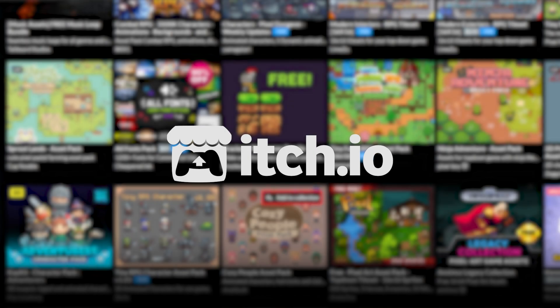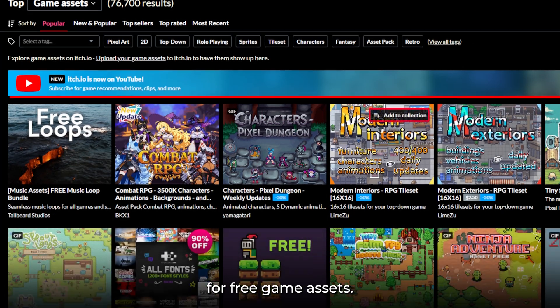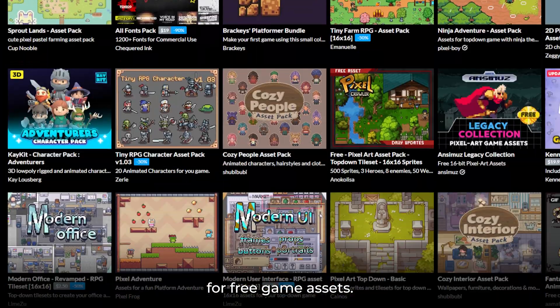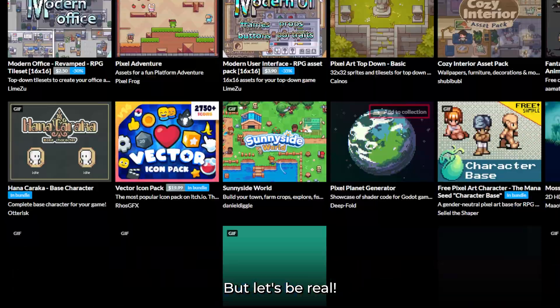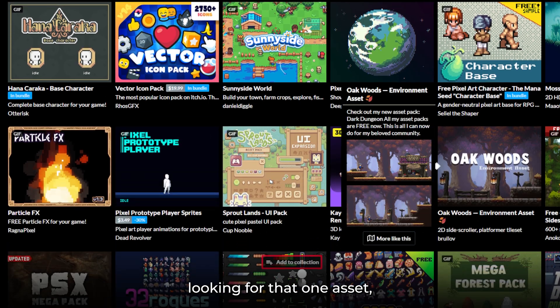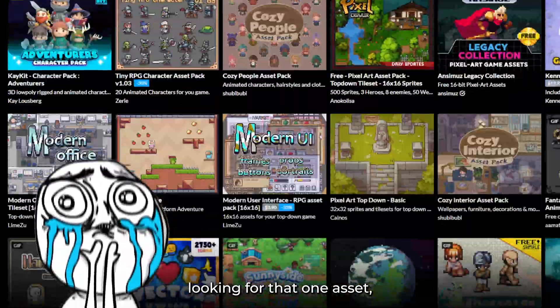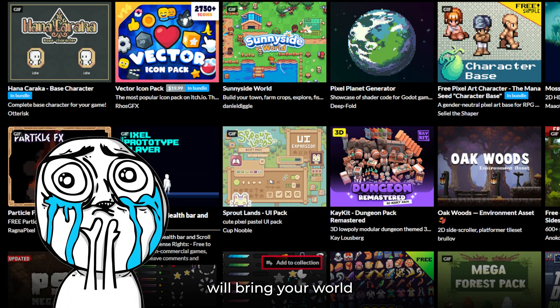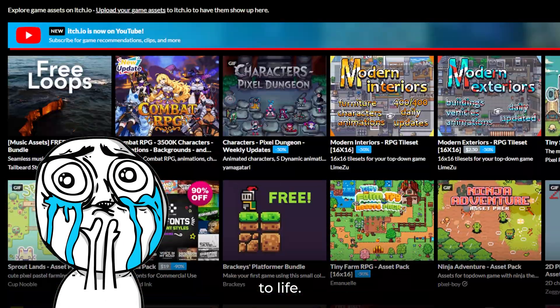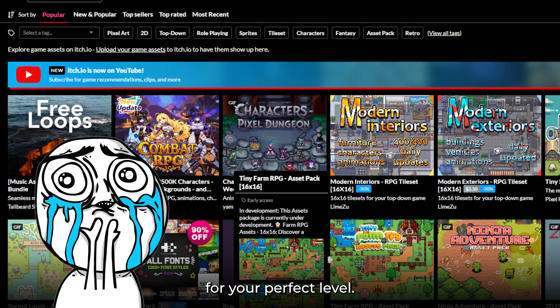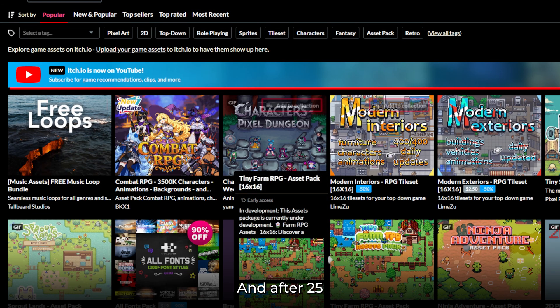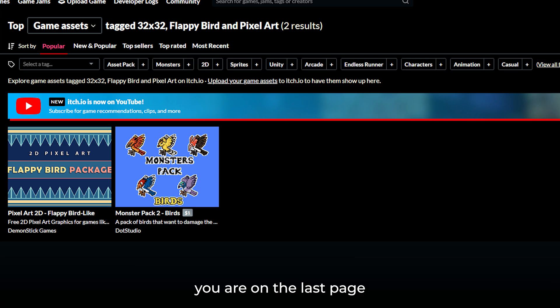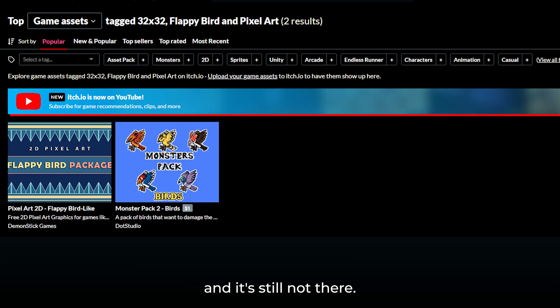We all know about itch.io — it's a goldmine for free game assets. But let's be real, sometimes you are looking for that one asset, the one that will bring your world to life, the last puzzle piece for your perfect level. And after 25 minutes of scrolling, you are on the last page and it's still not there. Yeah, I've been there. Painful.